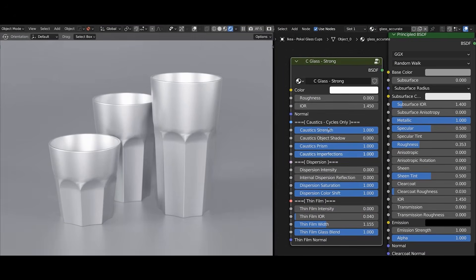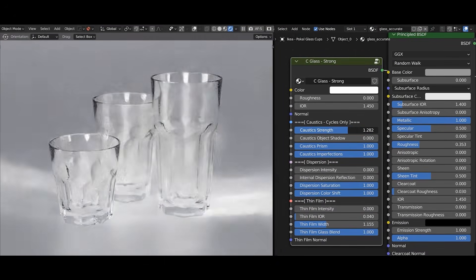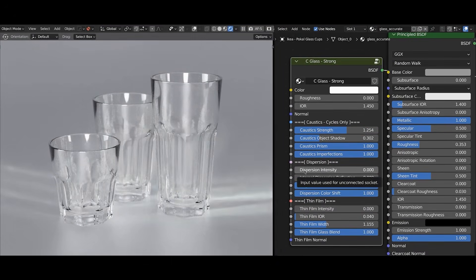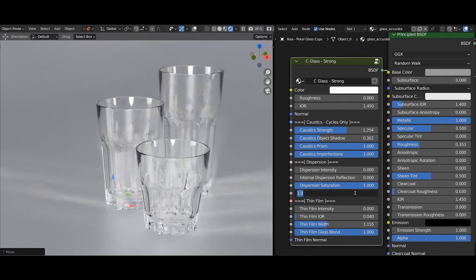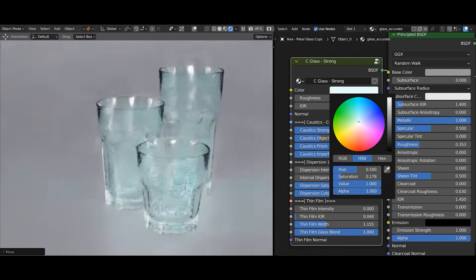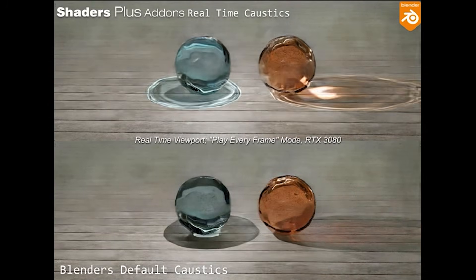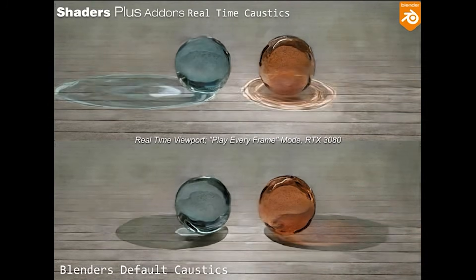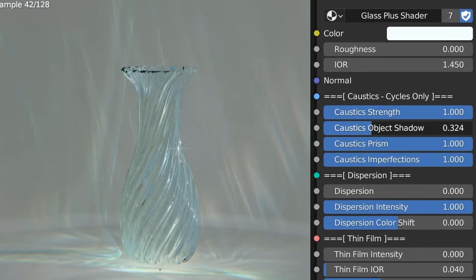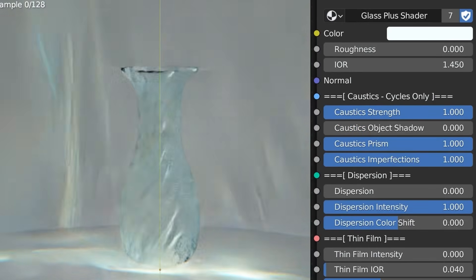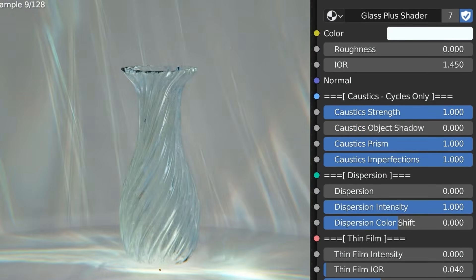Shadows Plus comes packed with dozens of presets and even modular node groups, so you can drag and drop these effects into your own materials. It takes inspiration from industry renderers like Octane or Redshift, and many artists use it to get industry-standard results in Blender.